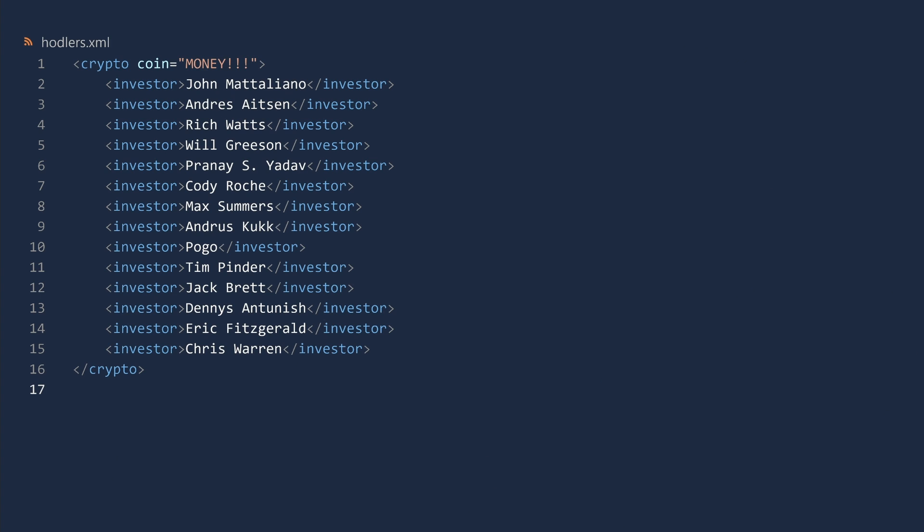We have created a file called hodlers.xml with the first group of people who bought MONEY. Who needs blockchain when you can save data in a simple unencrypted XML file? Let us move this file off to the side and begin coding.